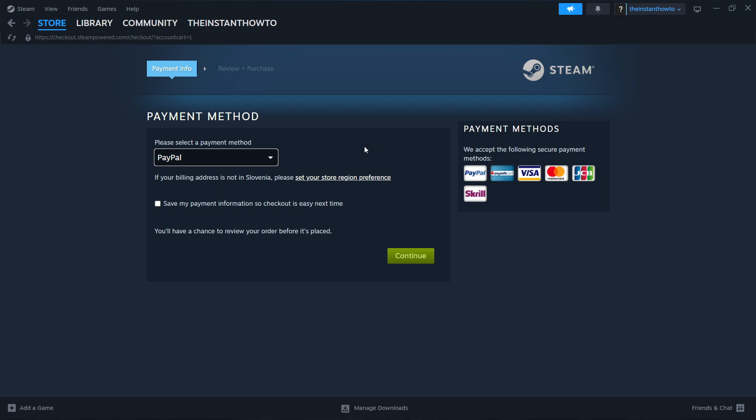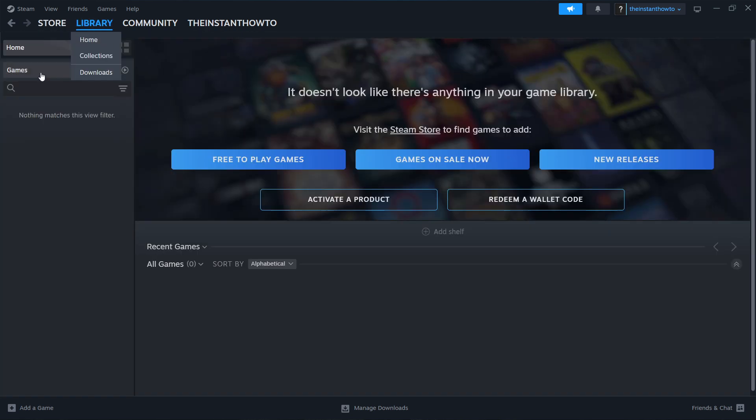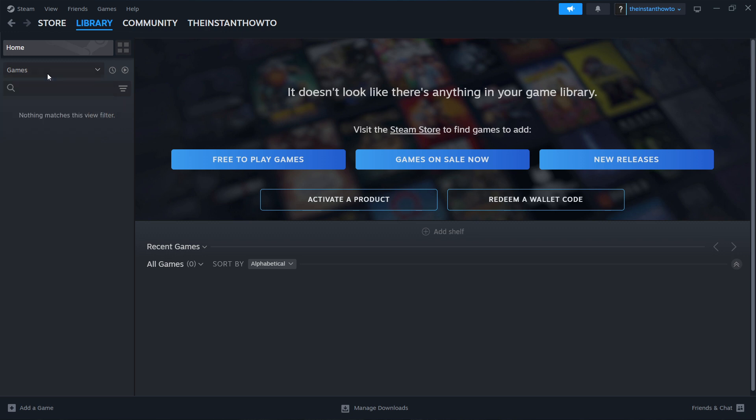And once that's done, once the game has been installed to your computer, you want to go up here to library, check games over here on the left. And then you're going to see your Zoonomaly game over here. You just click on it and a big green play button is going to appear, which you also want to click and the game will launch up and you can start playing.